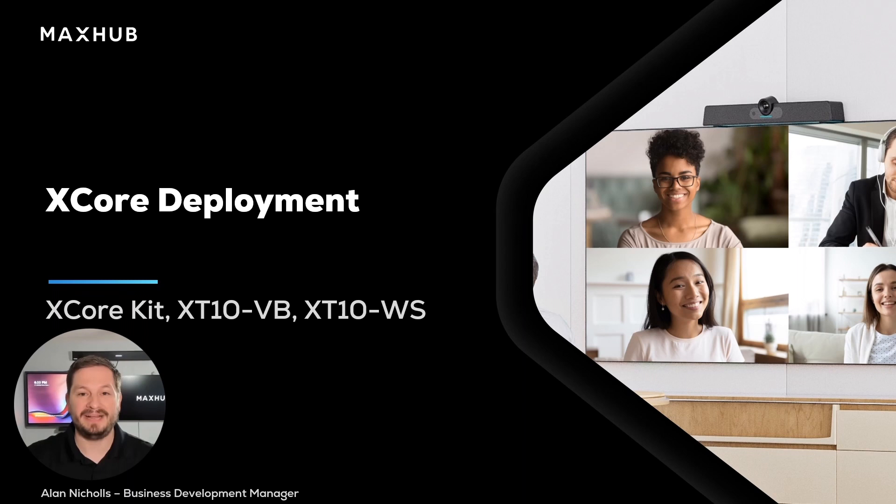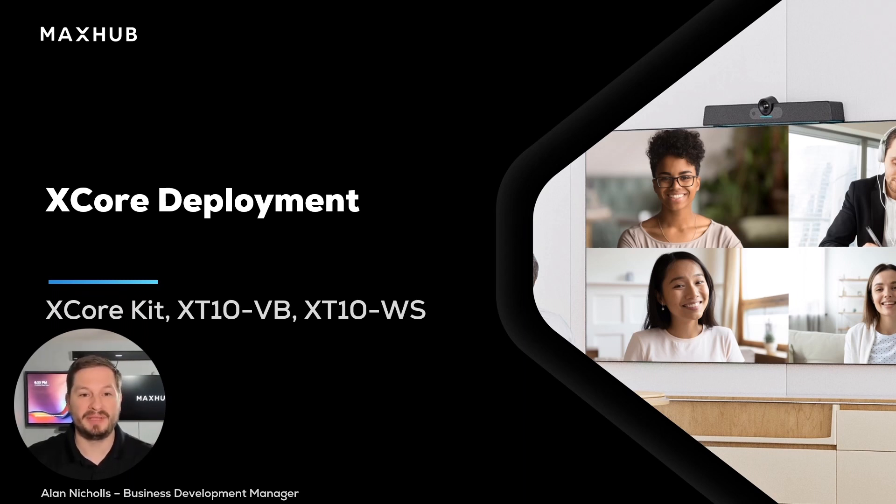Hey everyone, this is Alan Nichols at MaxHub. Today we're going to go through how to do a standard deployment of your XCore kit.